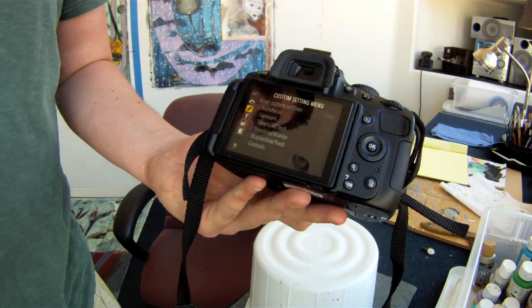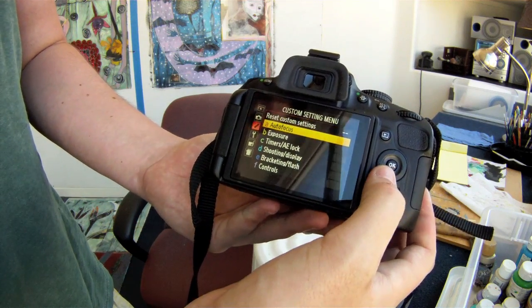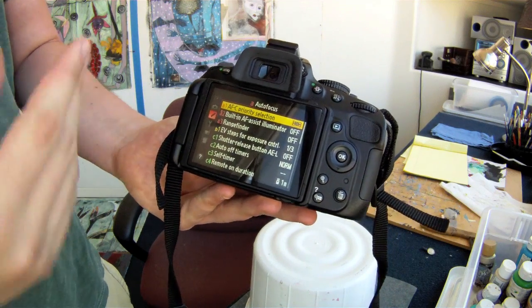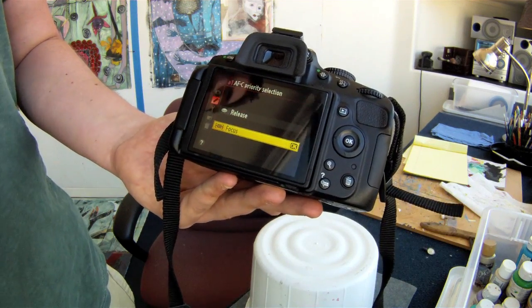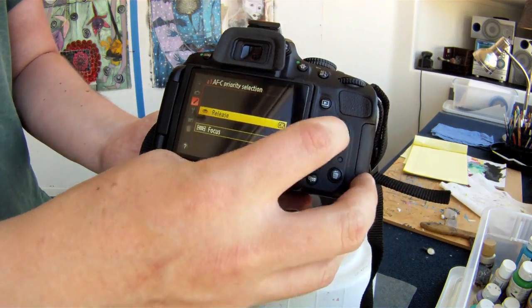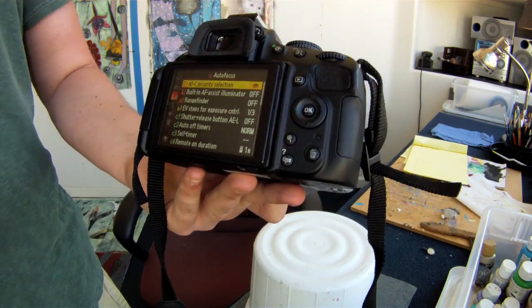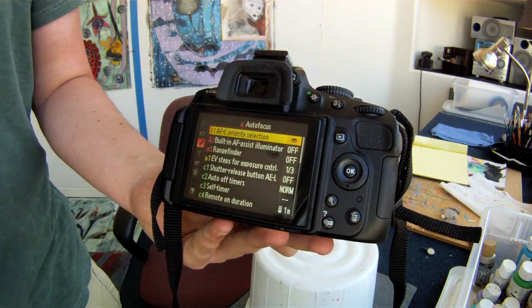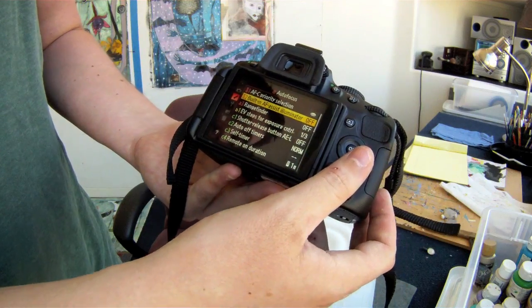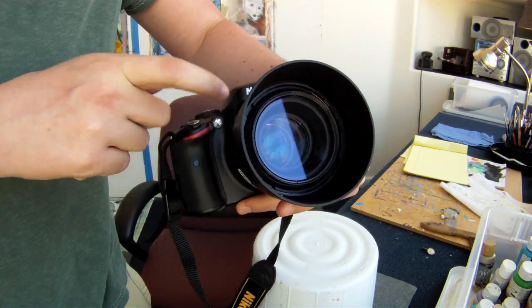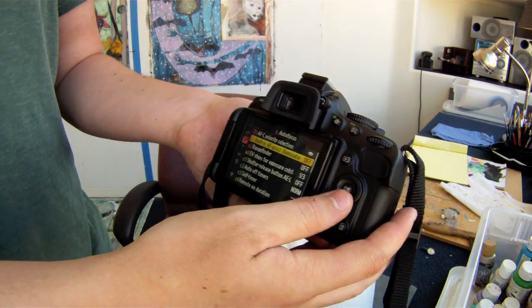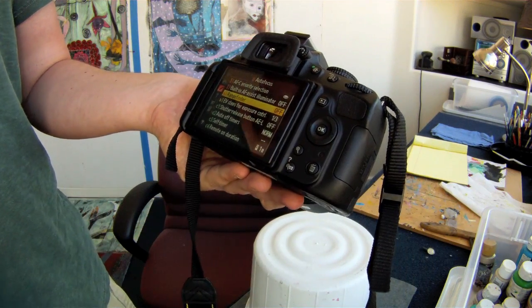On to the next menu — the custom settings menu. Here you can adjust your auto focus and choose how your auto focus priority will be: you can either choose release or focus priority. Most of the time I would set it to release priority because that way if you want to take the picture it will bypass the focusing and still take the picture. The built-in AF assist illuminator lights up an area if it's dark out to help auto focus — I would just have that set to off, as it can really slow down your auto focus when it's light out.